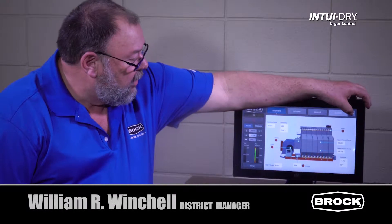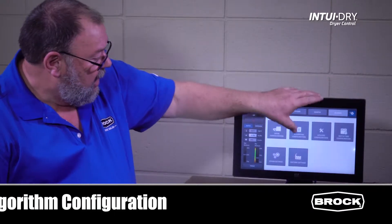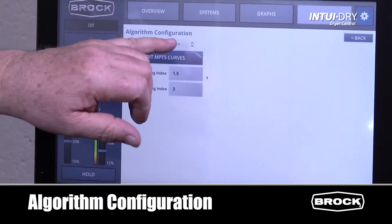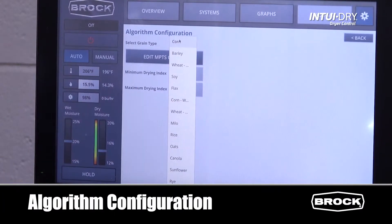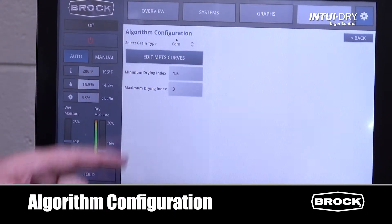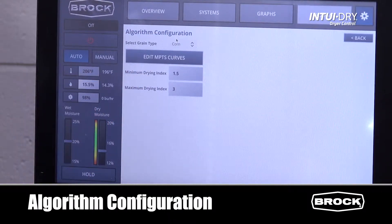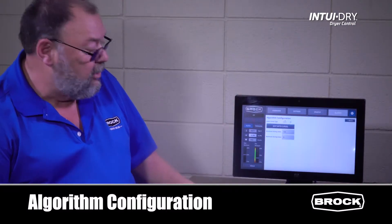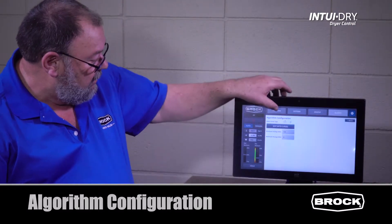Next we go to the algorithm screen. Algorithm configuration allows us to choose the commodity we're drying, as well as set the upper and lower drying index limits. We can then return to the overview screen.